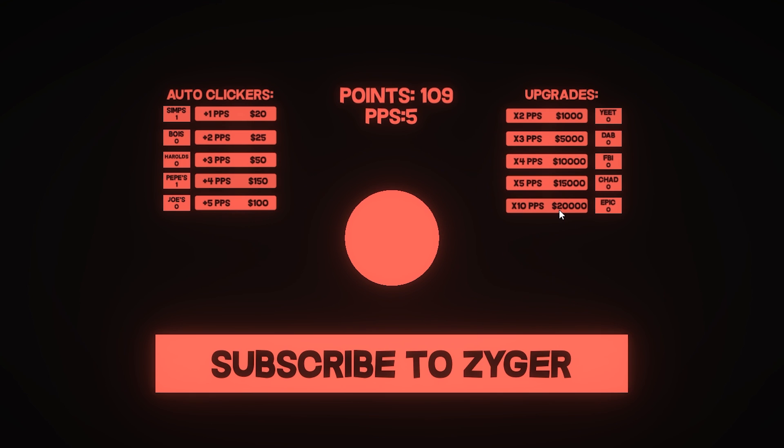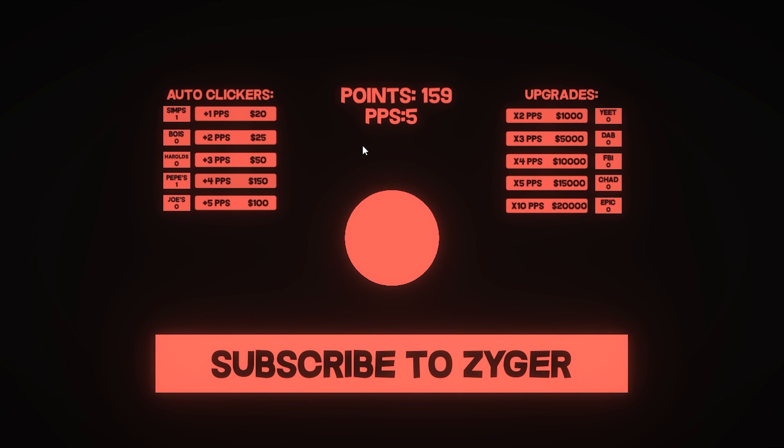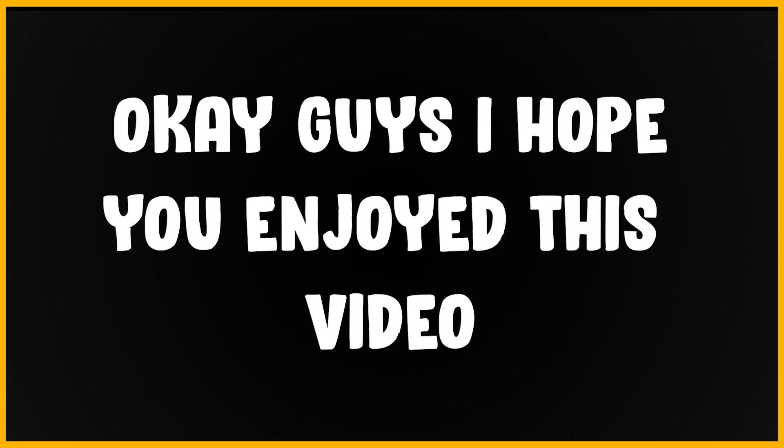Also guys, once again, if you do want the source code for this project, there is a link to my Patreon where you can buy the £5 tier. And yeah, even though I made a really shitty game out of this, some of the scripts in here are actually really useful and cool.